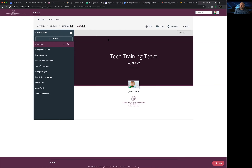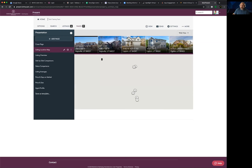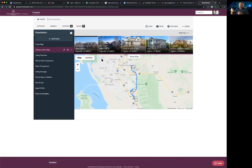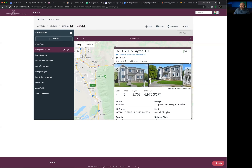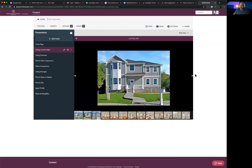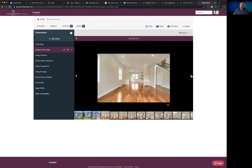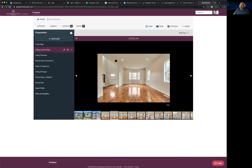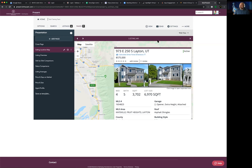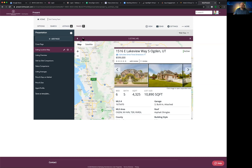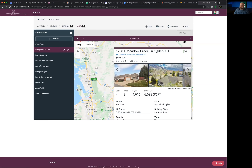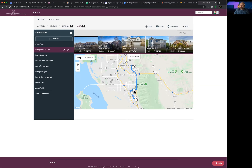Now we're in the buyer tour presentation view. Every slide on the left-hand side, when clicked, shows what it will look like when your buyer opens it — on their phone or wherever they have it. Because all elements are live and interactive, buyers can hover over any listing and take a closer look, view photos that open into larger images, scroll through photography, and navigate back and forth between listings directly on the map.